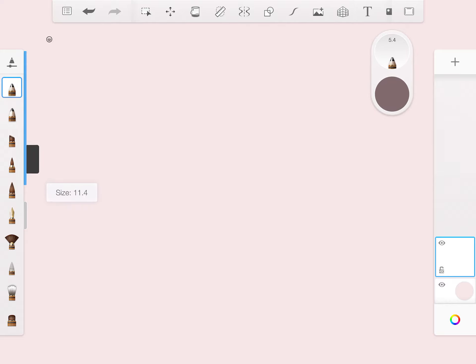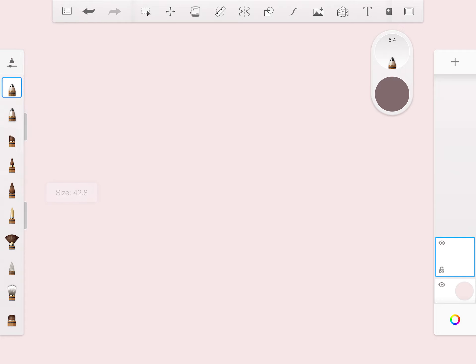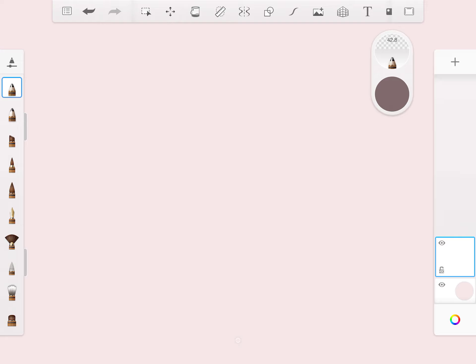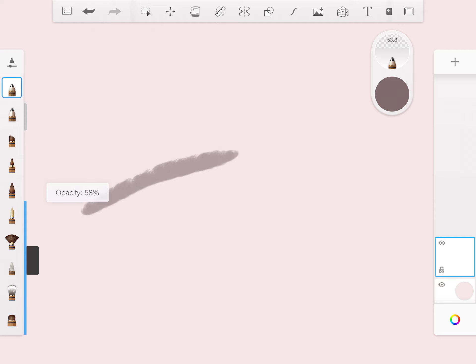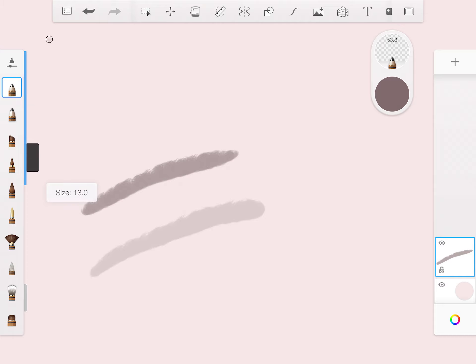Here is where you can adjust the size and the opacity of whatever brush you're using. I'm using a pencil. If I take the opacity down, it looks like that. If I take the size down, it looks like that. Kind of gives you a brief idea.